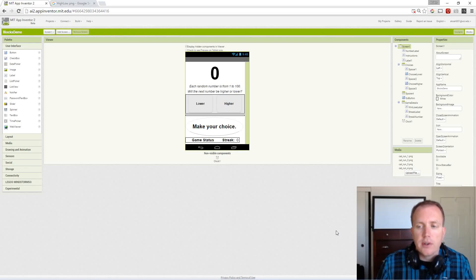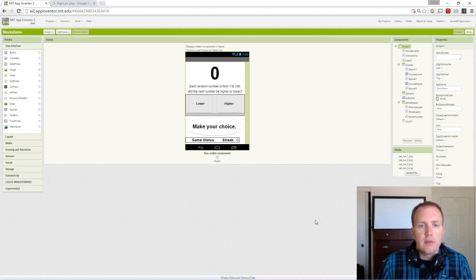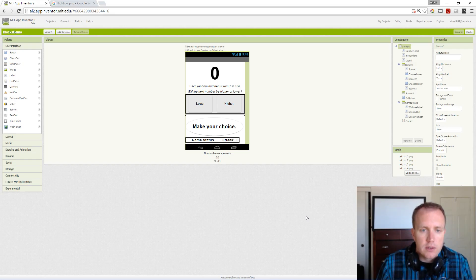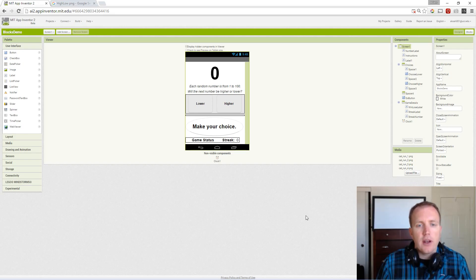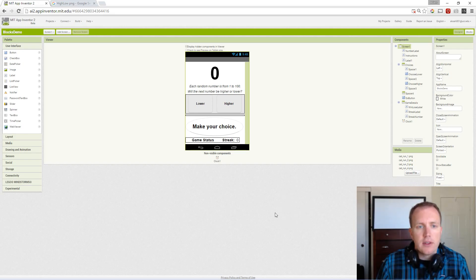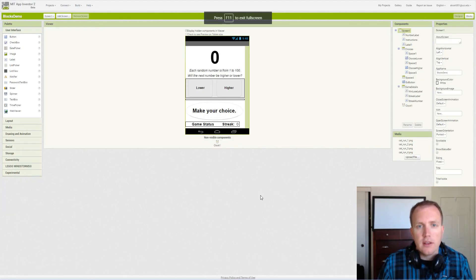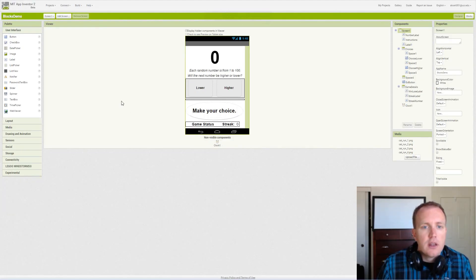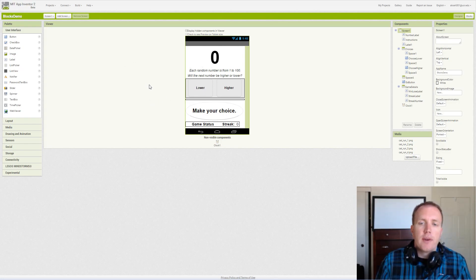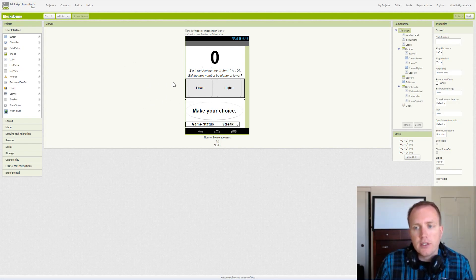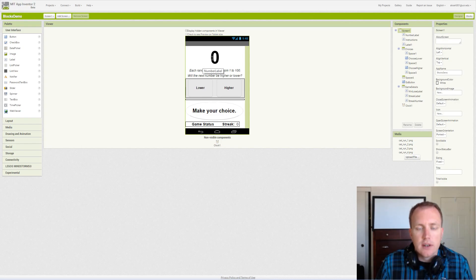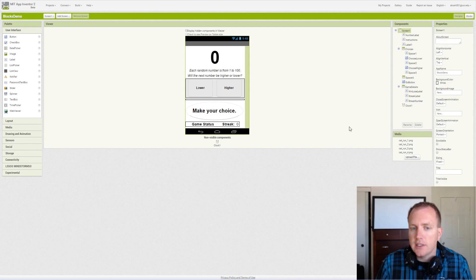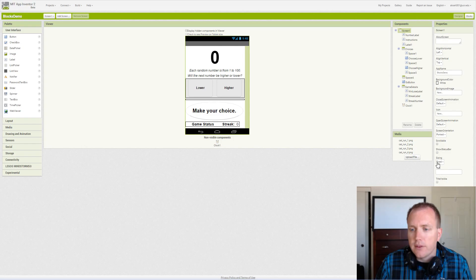In this app we're going to discuss the basic setup for our high-low game. We have already set up several of the components in the design view, so we'll go over them rather than watching drag them around and set all the settings. Let's start at the top screen. We've assigned a portrait screen orientation because it makes sense for our game to look like that, and we've turned off the status bar and the title and we can name our app High Low.